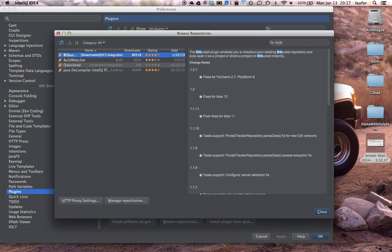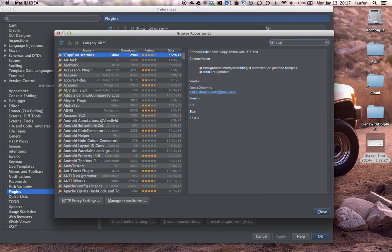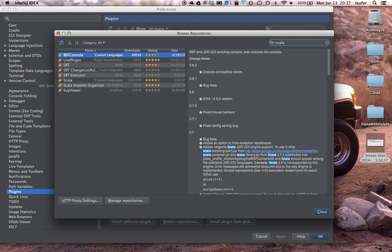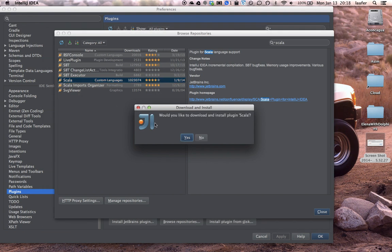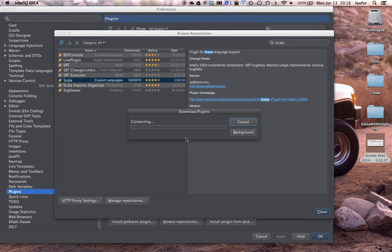And the next one is the Scala plugin itself. Click on that one. Right click, download and install. This is a somewhat longer download.